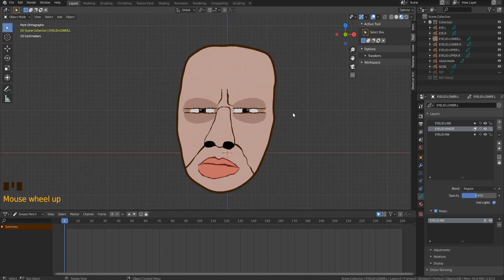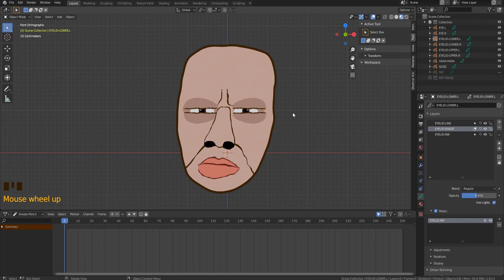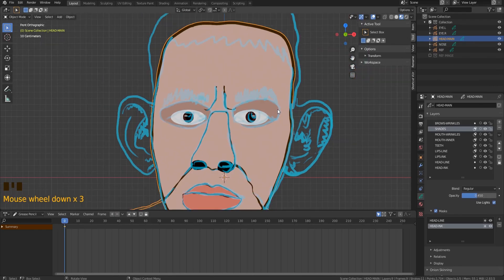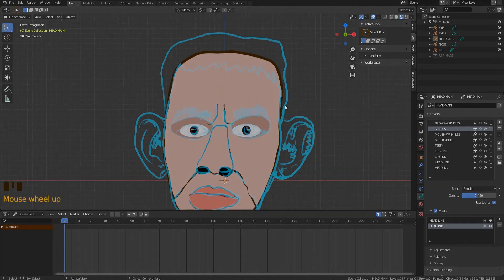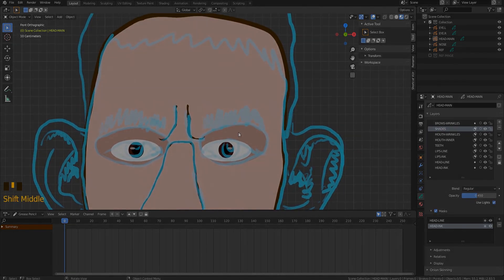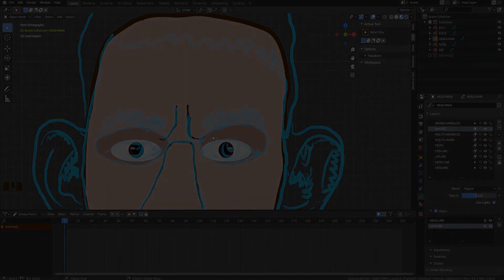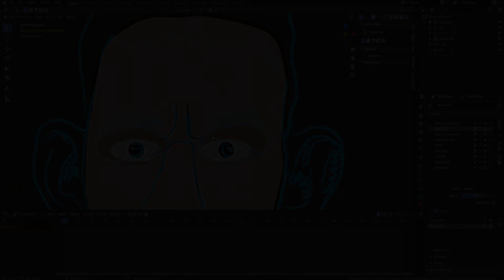Since our character currently looks like Marilyn Manson after chemotherapy, we'd better draw eyebrows and hair — but we'll do that in the second part of the tutorial next time, as I'm falling behind schedule. So far we've learned how to use grease pencil tools for drawing a 2D character. Remember that the Blender file with reference is linked in the description. Subscribe so you don't miss the next lessons, ask your questions in the comments, and until next time — bye bye!